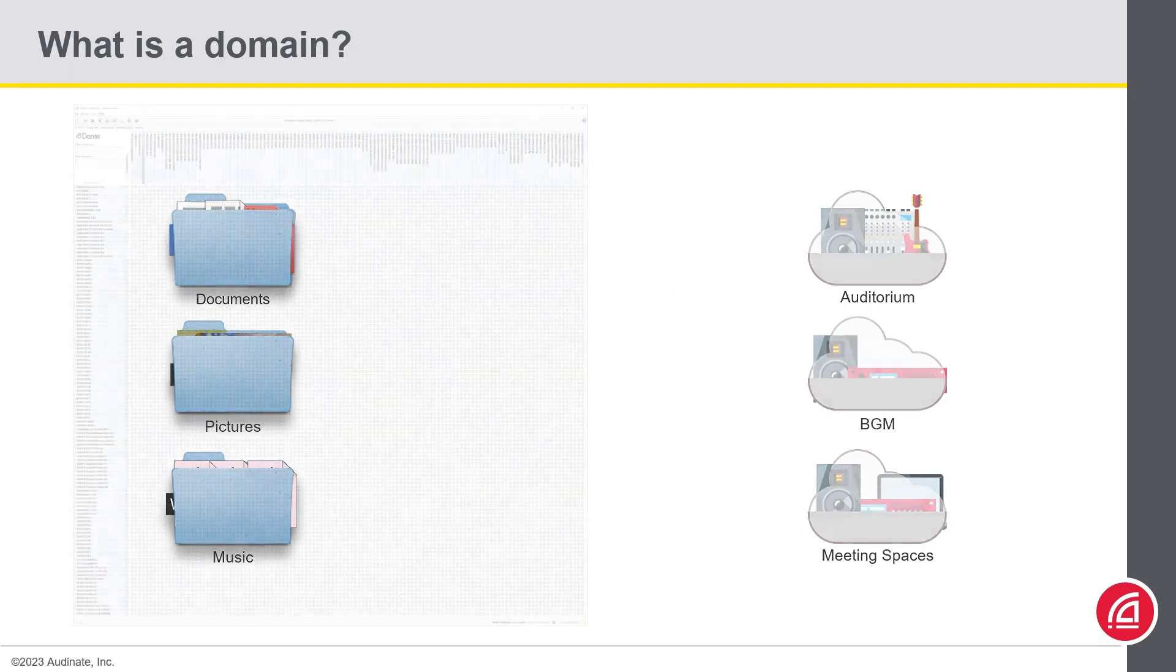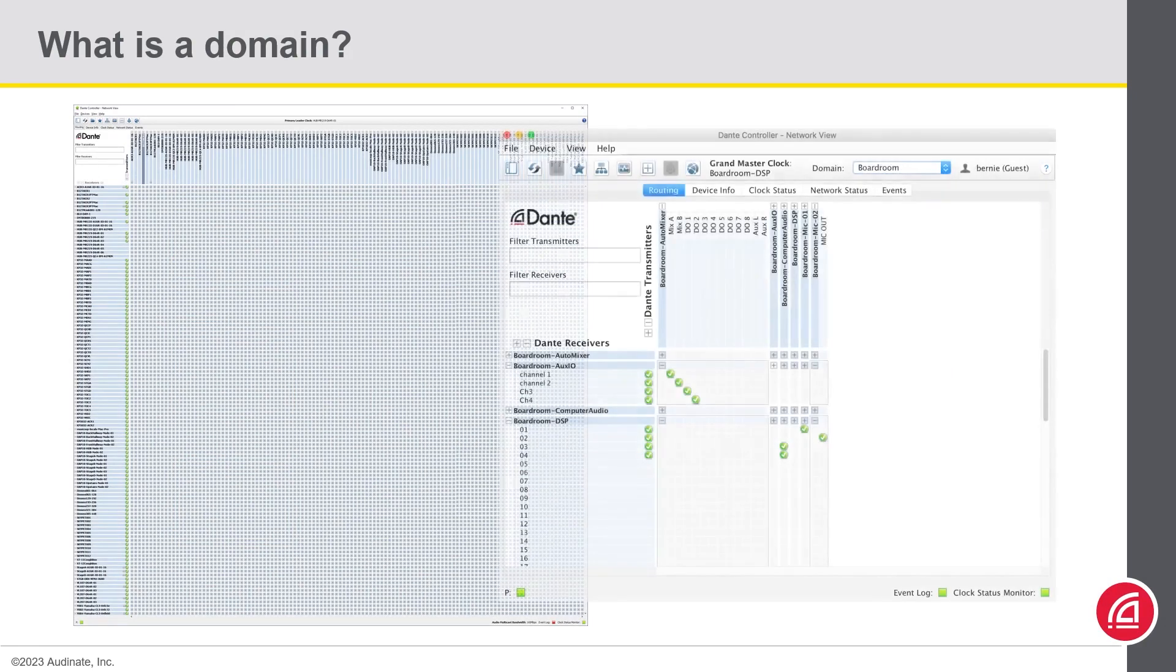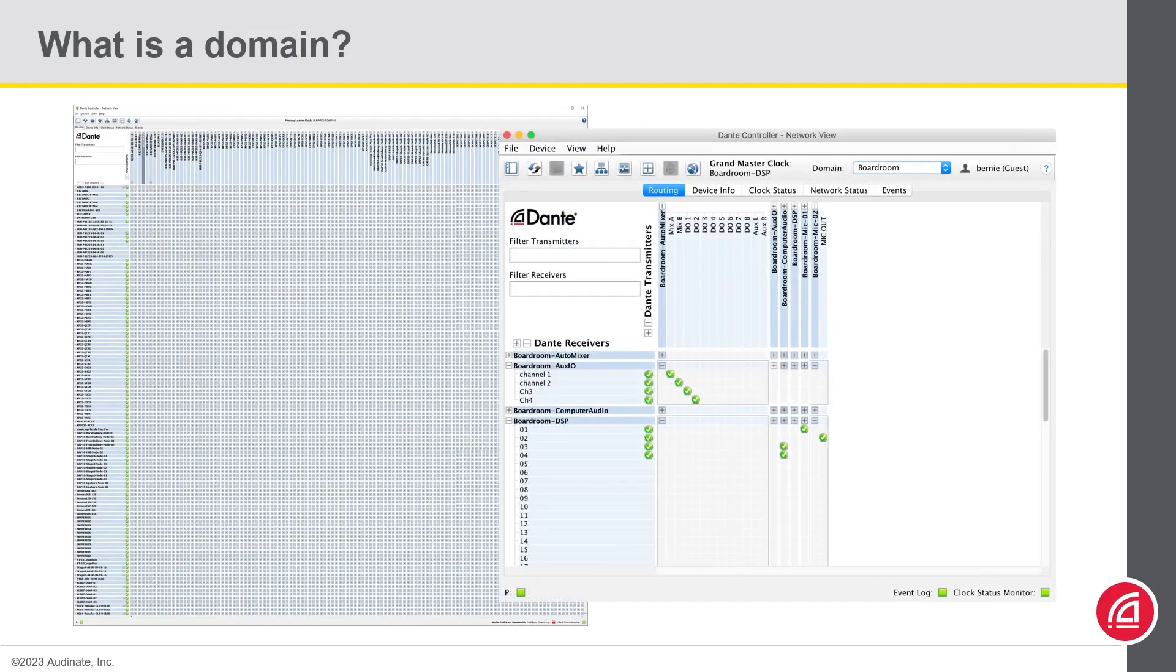We do this in order not to have a visually cluttered Dante controller, but rather something more structured like this.